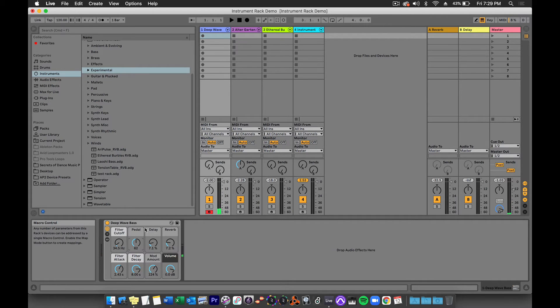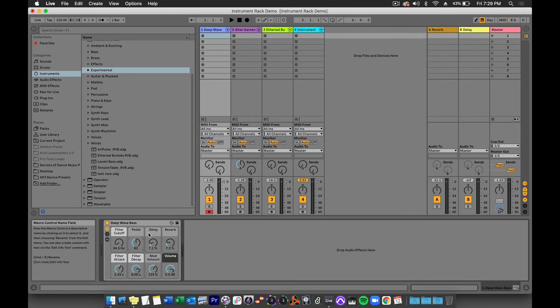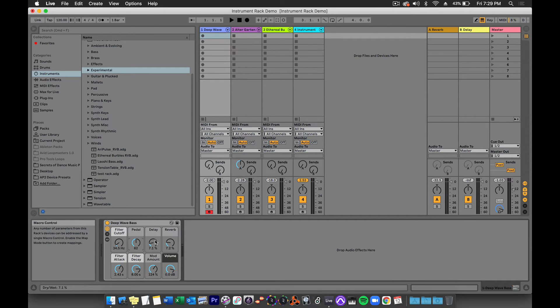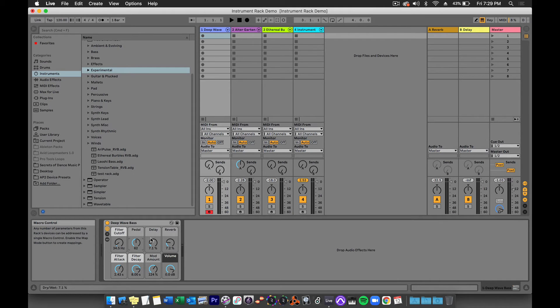Now, it's no accident that the macros come in groups of eight. Most MIDI controllers that have knobs will have at least eight knobs. If your MIDI controller maps automatically to Ableton Live, then those knobs should map automatically, and now you can have some tactile control over your sound.